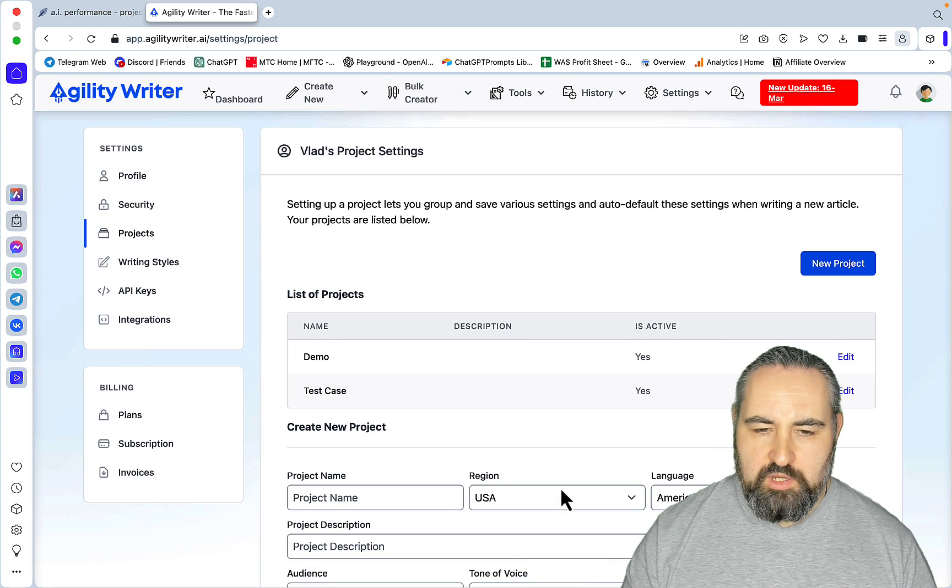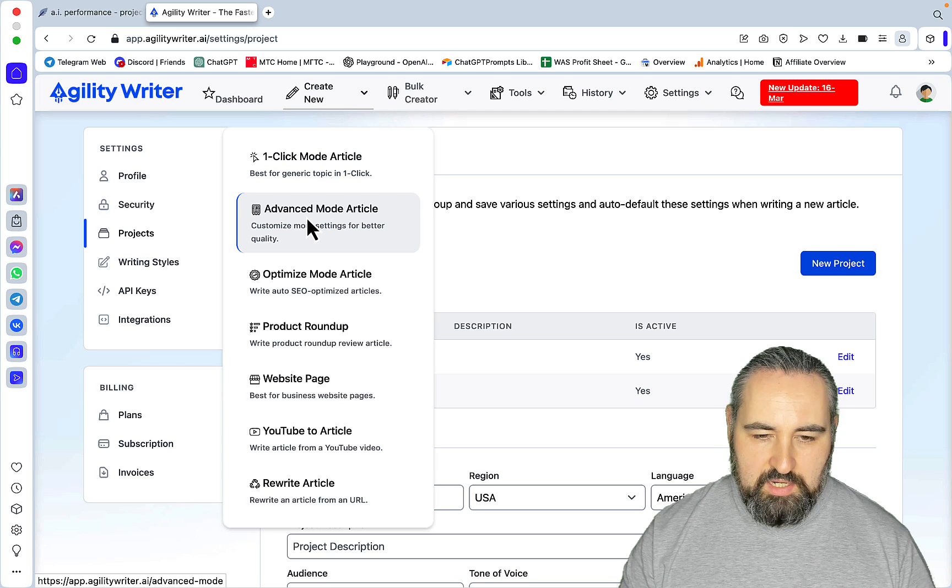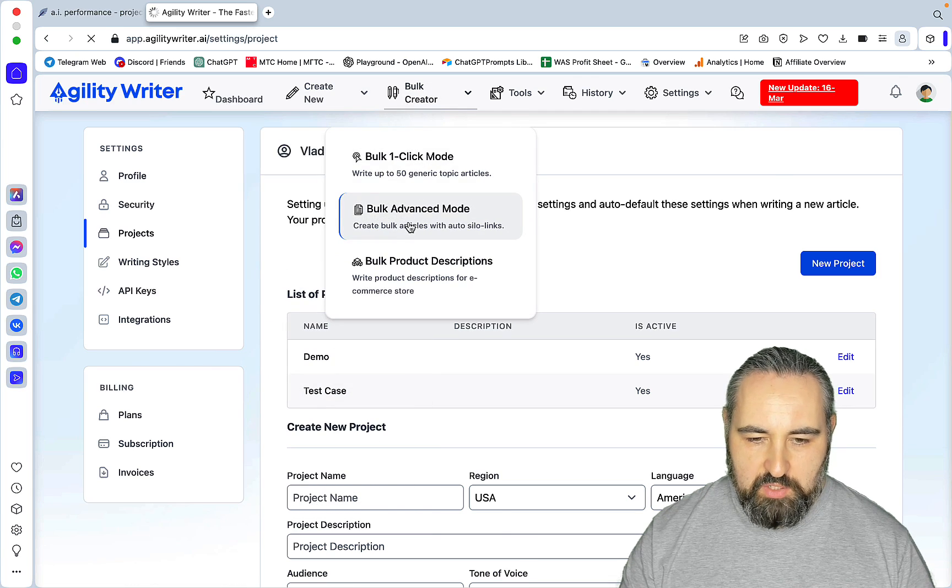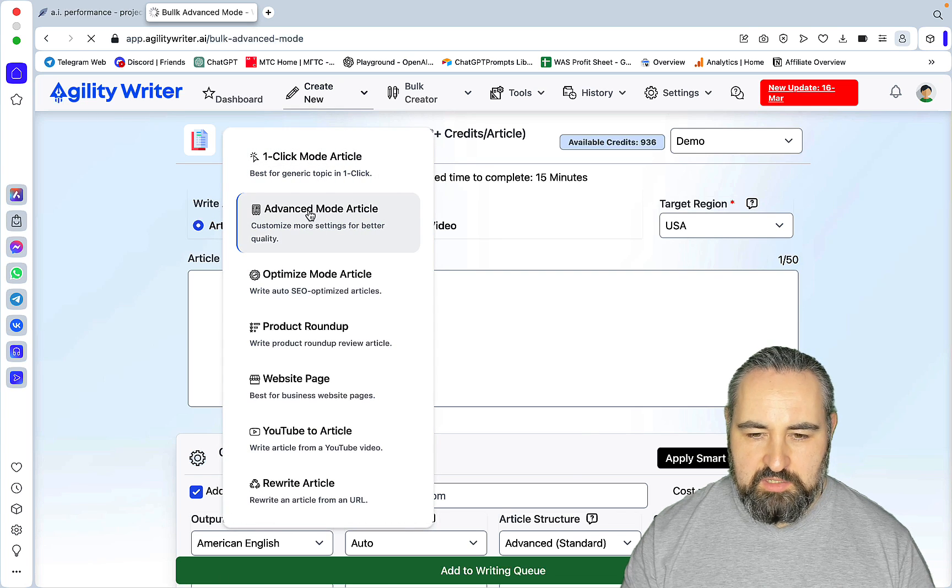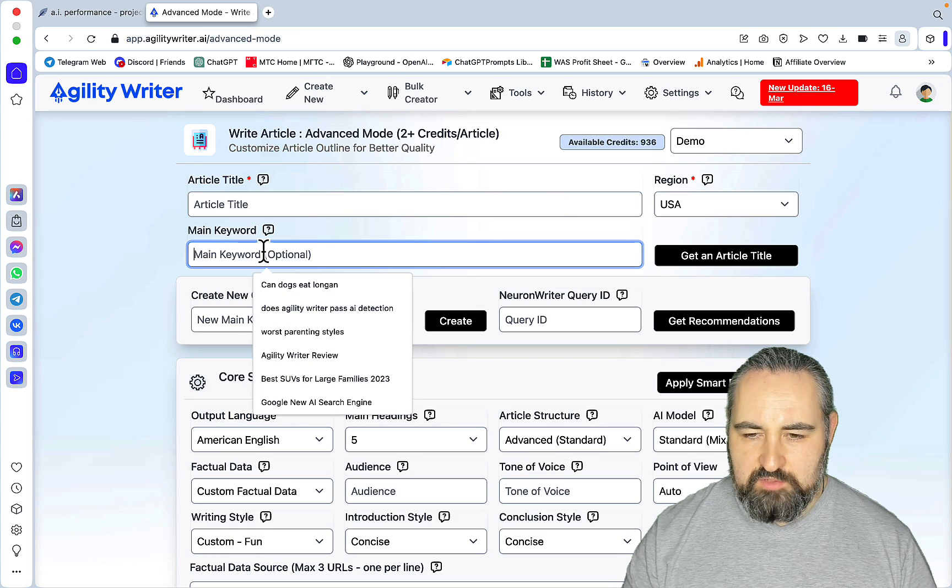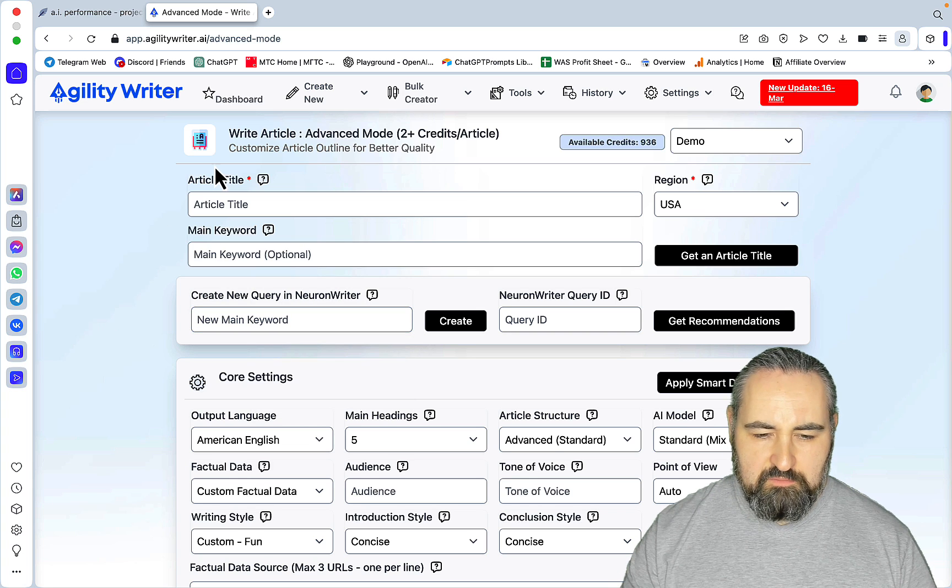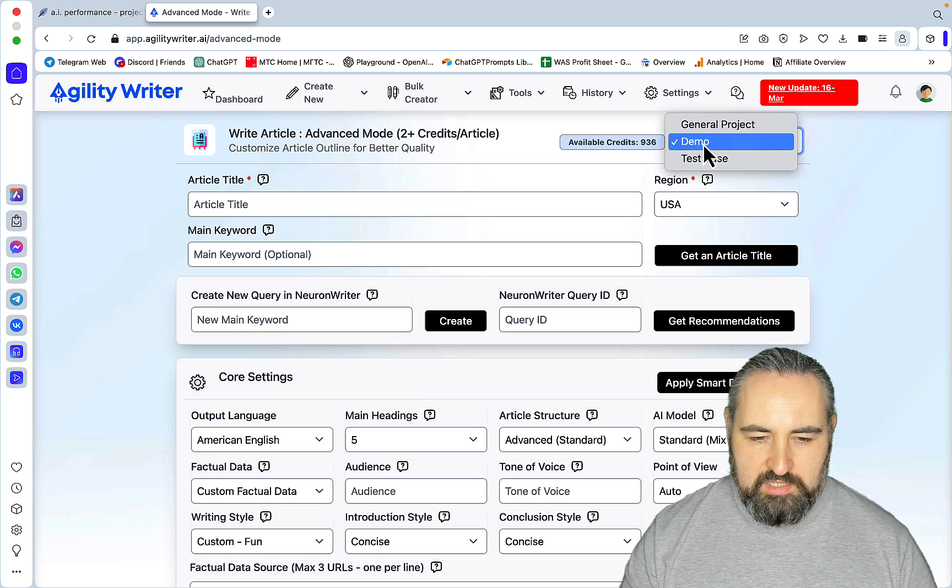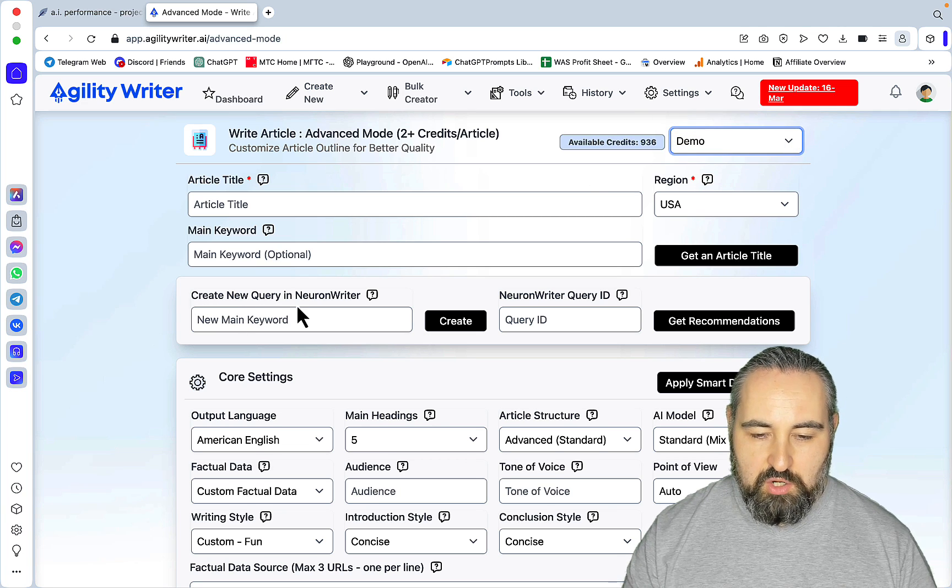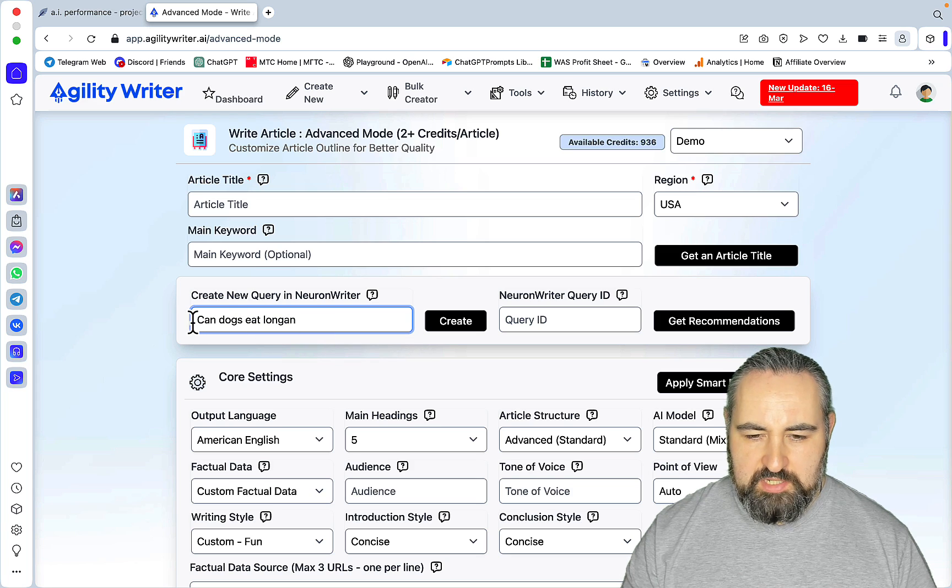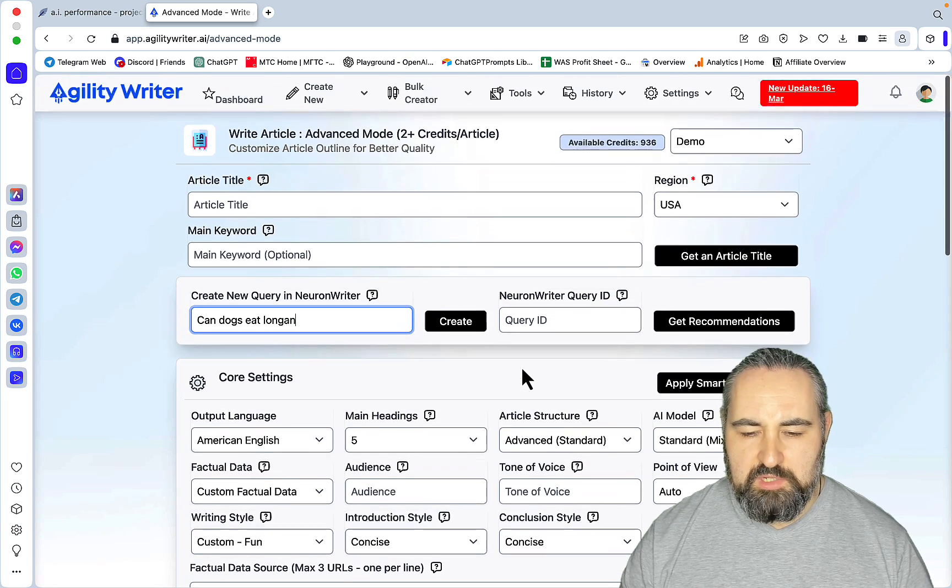Once you've done that, you can go to Advanced Mode. The craziest thing is that you can use it within the Bulk Advanced Mode. Let's just stick to the Advanced Mode article for now. First, make sure you have Demo inside of your projects. Then inside of Create New Query in your Neuron Writer tab, you insert your main keyword, and I couldn't resist it guys, sorry for the OGs. Then you press Create and this usually takes a few minutes.